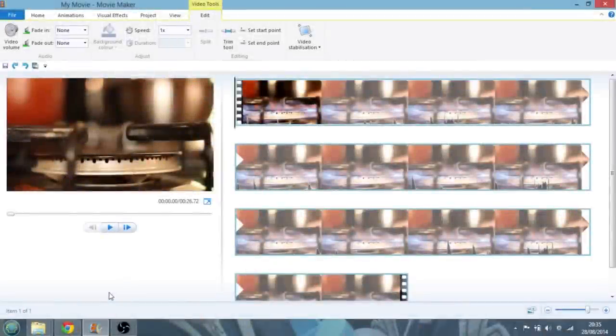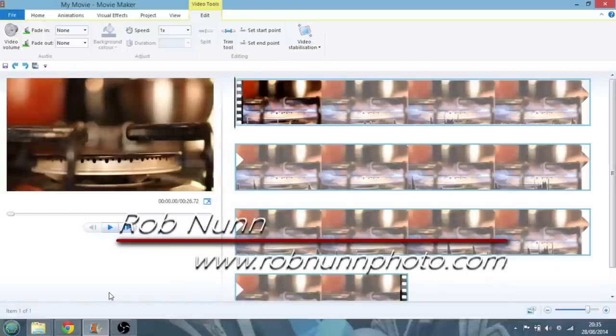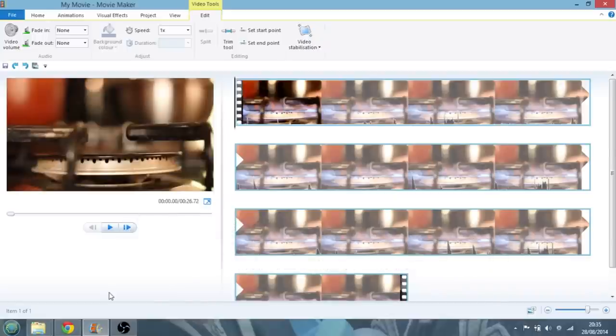Hi, I'm Rob from robnonphoto.com, and in today's short video, I'm just going to be showing you how to create slow motion video in Microsoft Movie Maker.